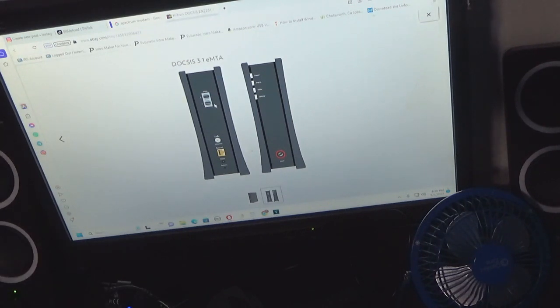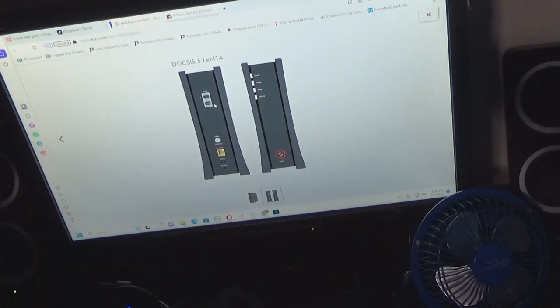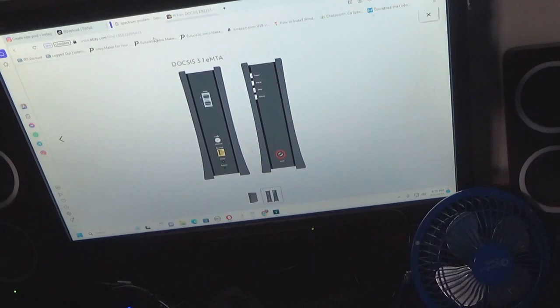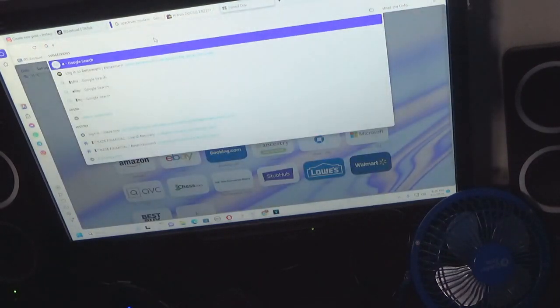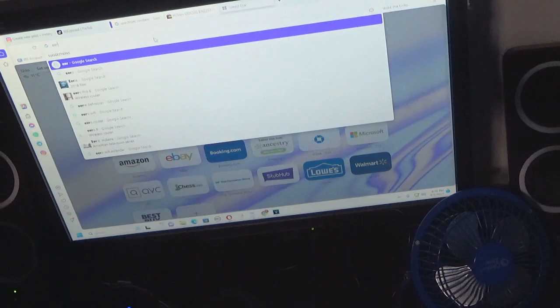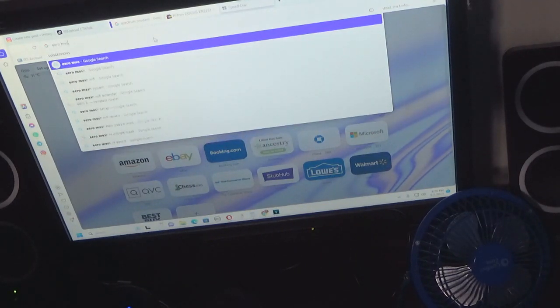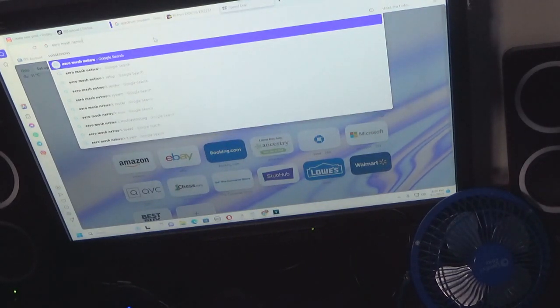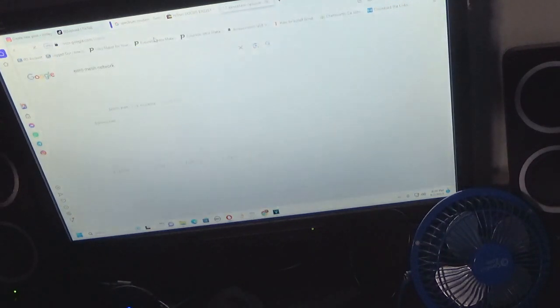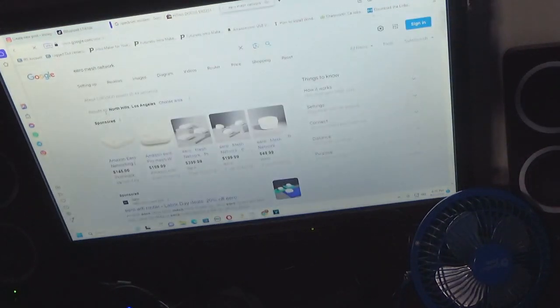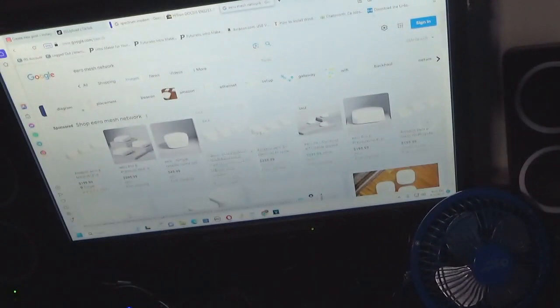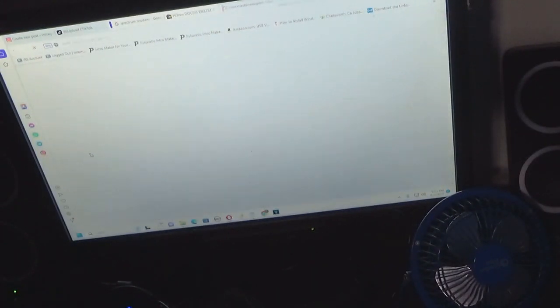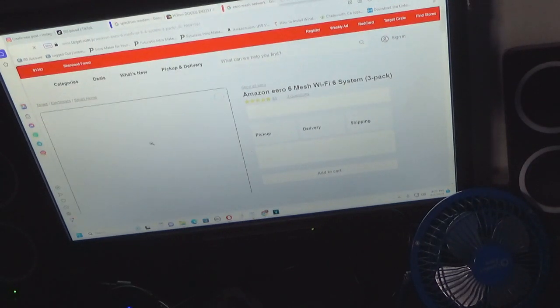So to alleviate that problem, what we did is we bought an Eero mesh network.